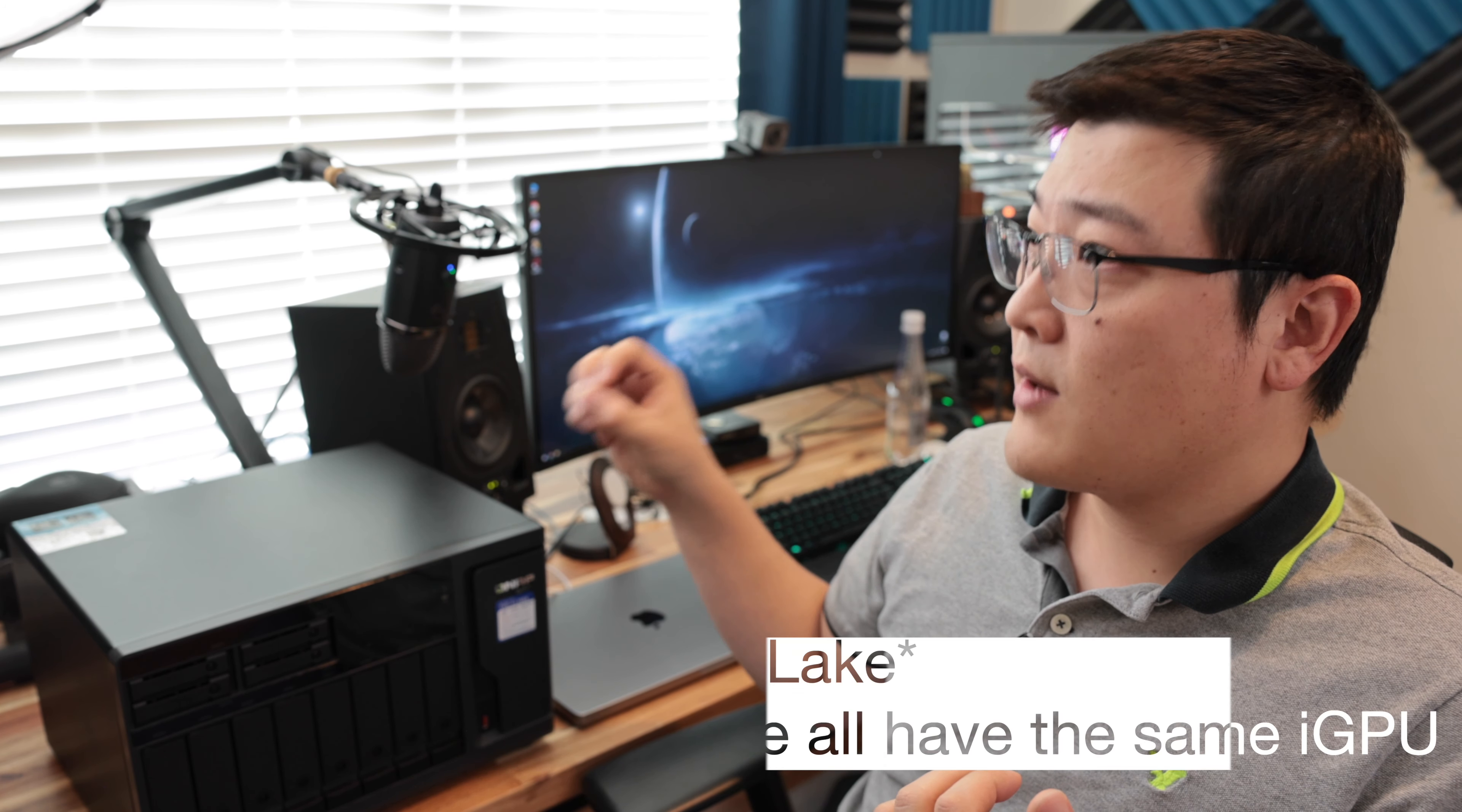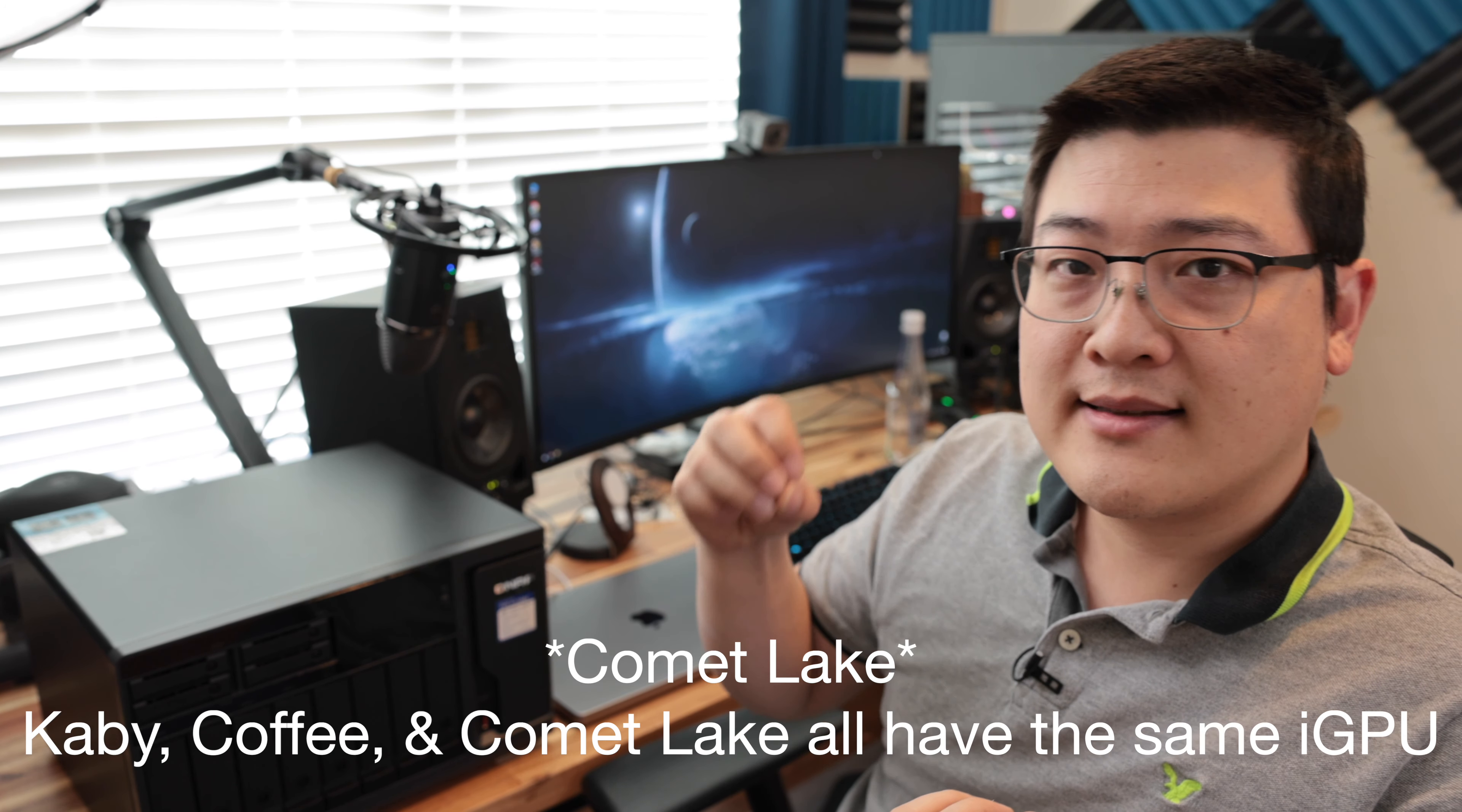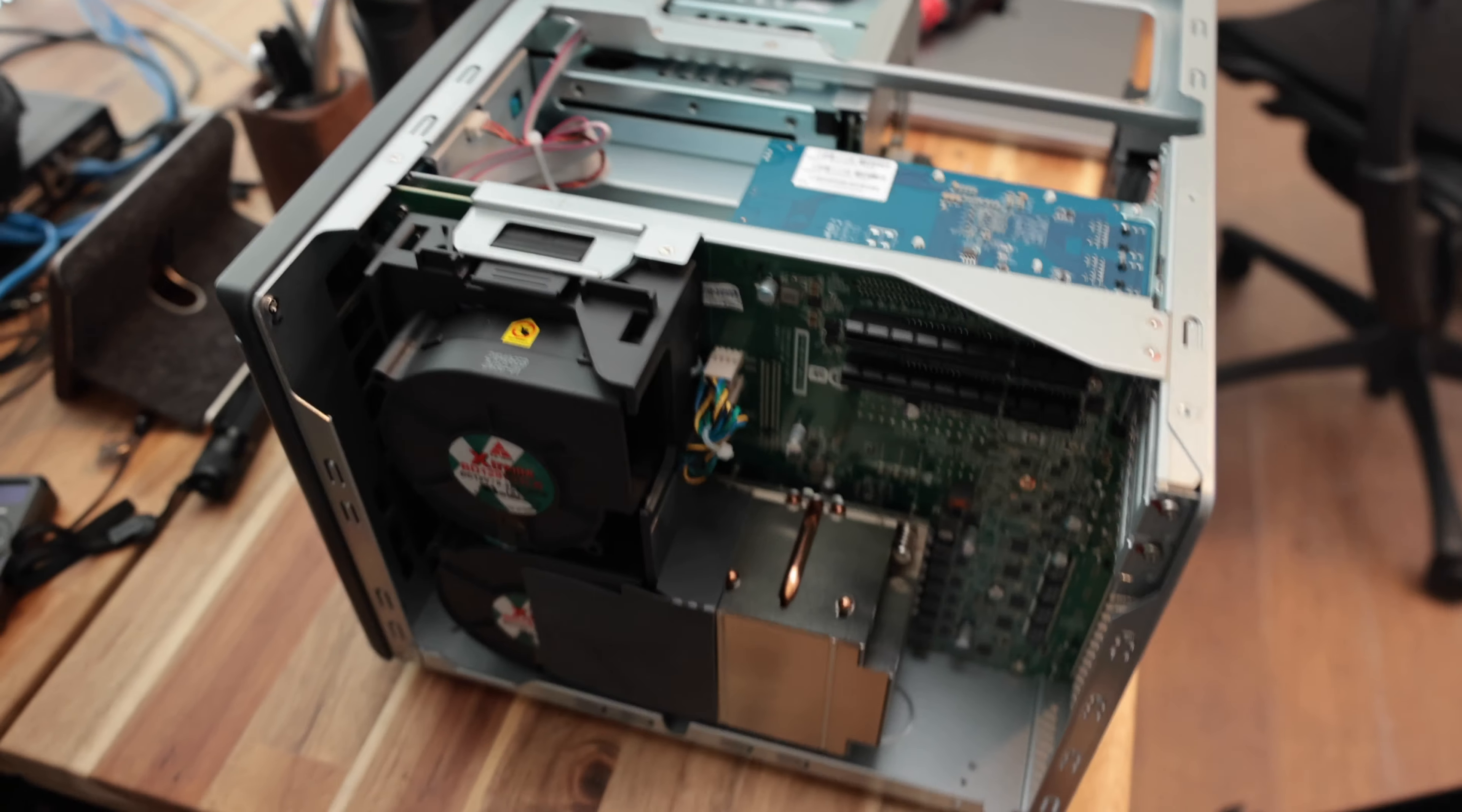And two, the Rocket Lake, 11th gen processor, has the latest Intel QuickSync transcode engine. So it's got H.264 and H.265 encode and decode on the iGPU. Previous gen CPUs have the H.264 encode decode, but not the H.265. This has it all. And the Ryzen CPUs, the Atom CPUs, they don't have the iGPU, so they don't have the QuickSync. They don't have the hardware transcoding capabilities that this system has.